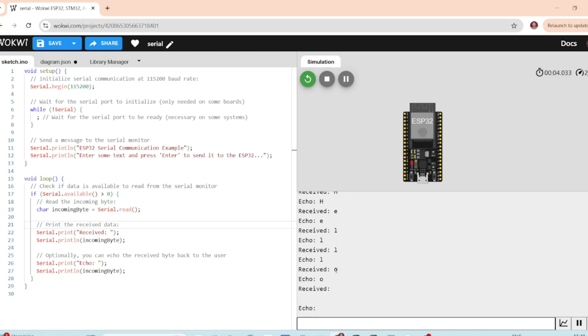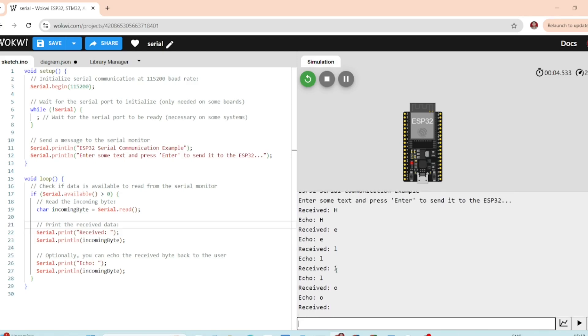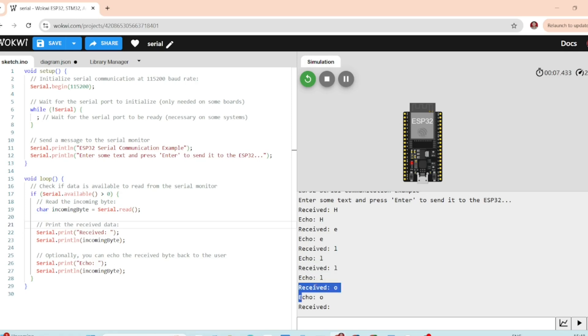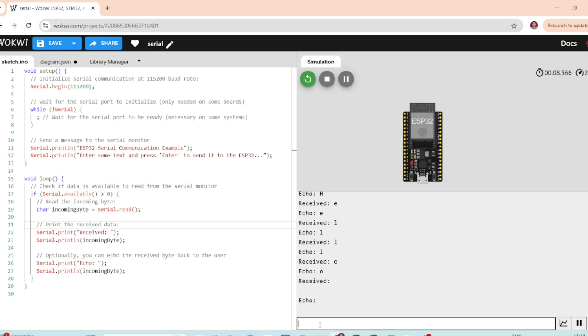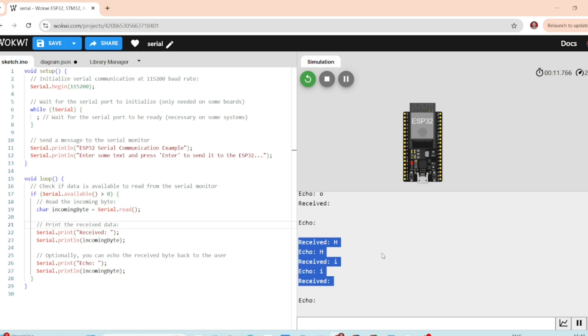Look at that. The ESP32 received the message, echoed it back, and received H, received E, and so on. It's echoing back everything we type character by character. Pretty cool. This means your ESP32 can now send and receive data to and from other devices or even sensors, all using the serial port.